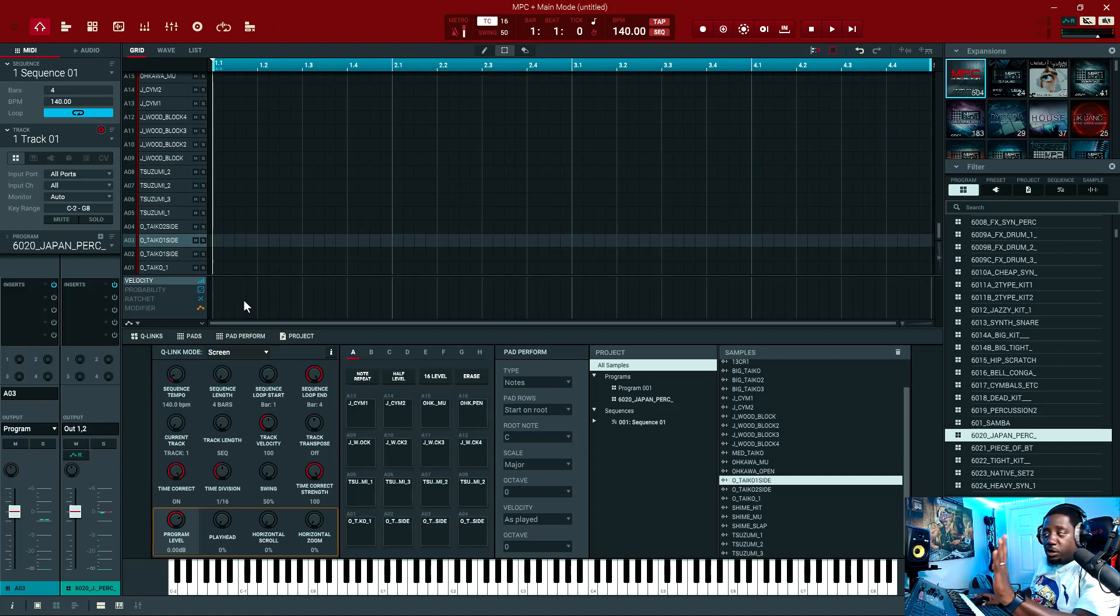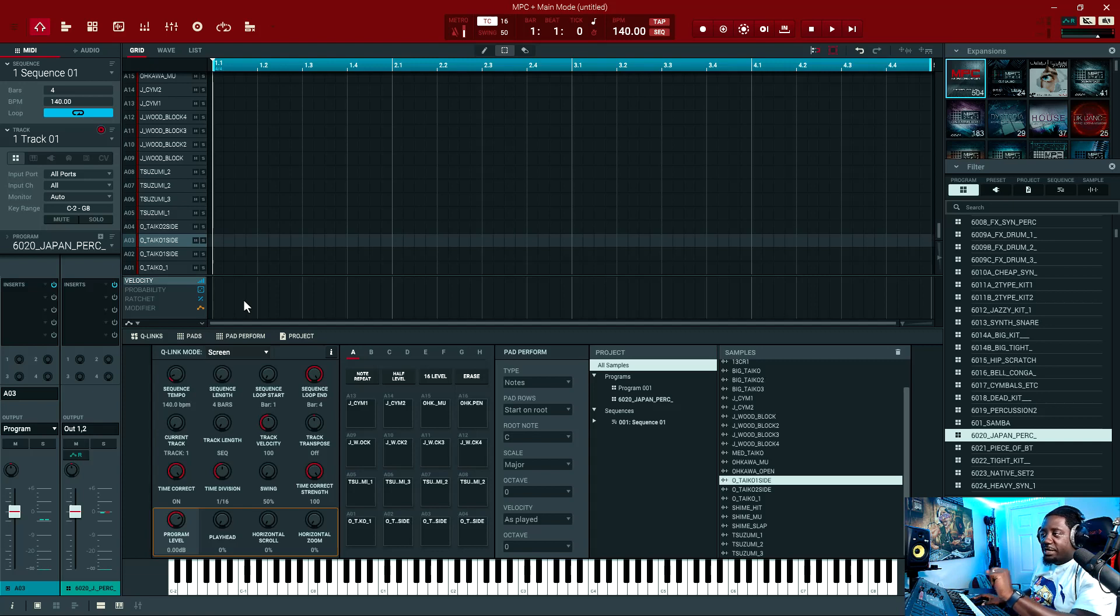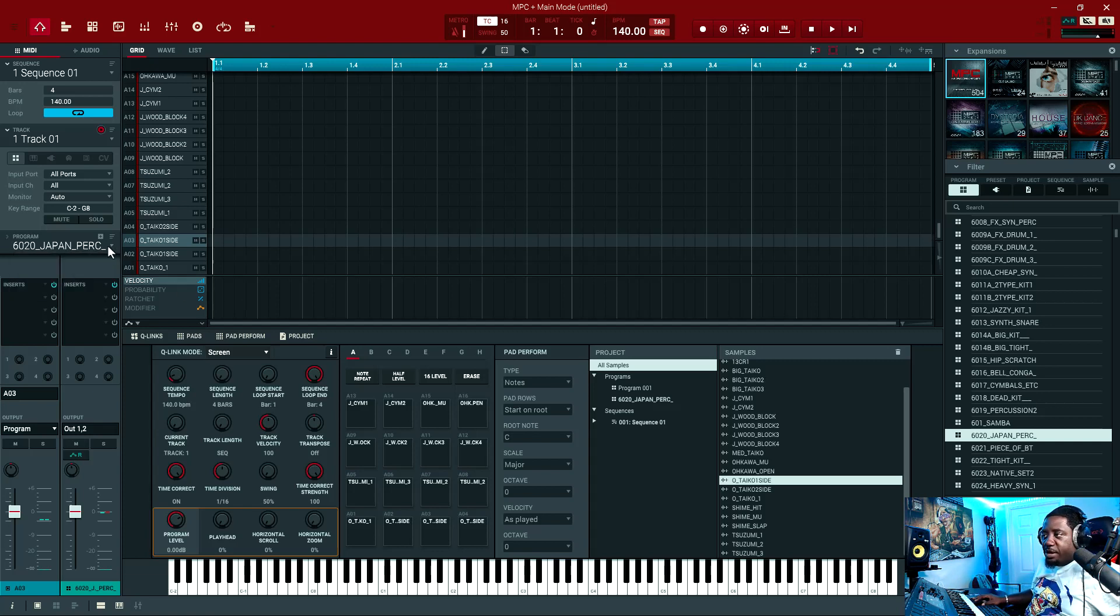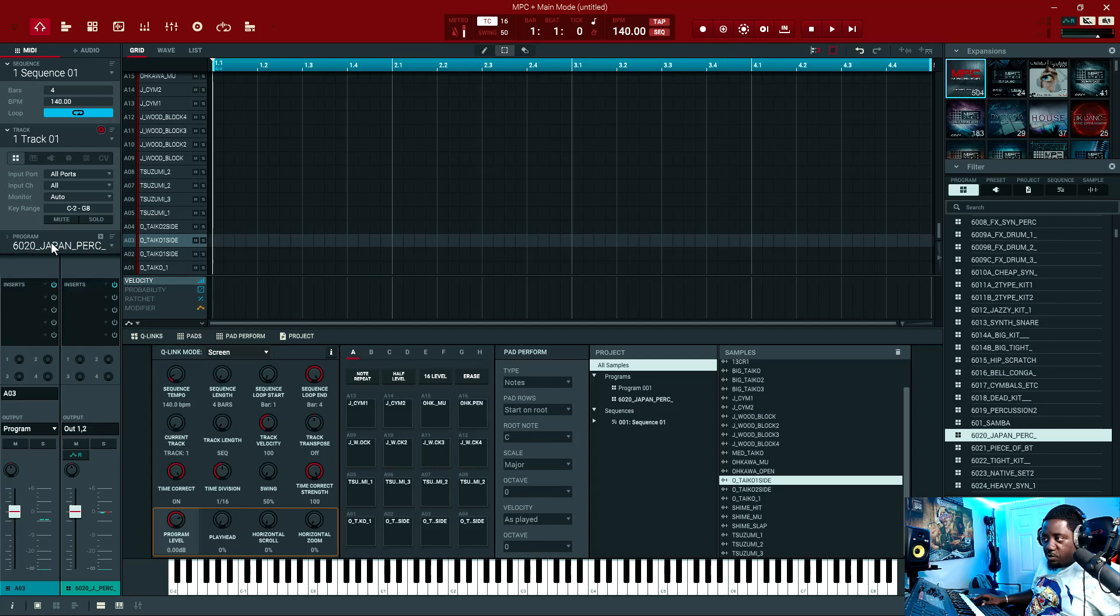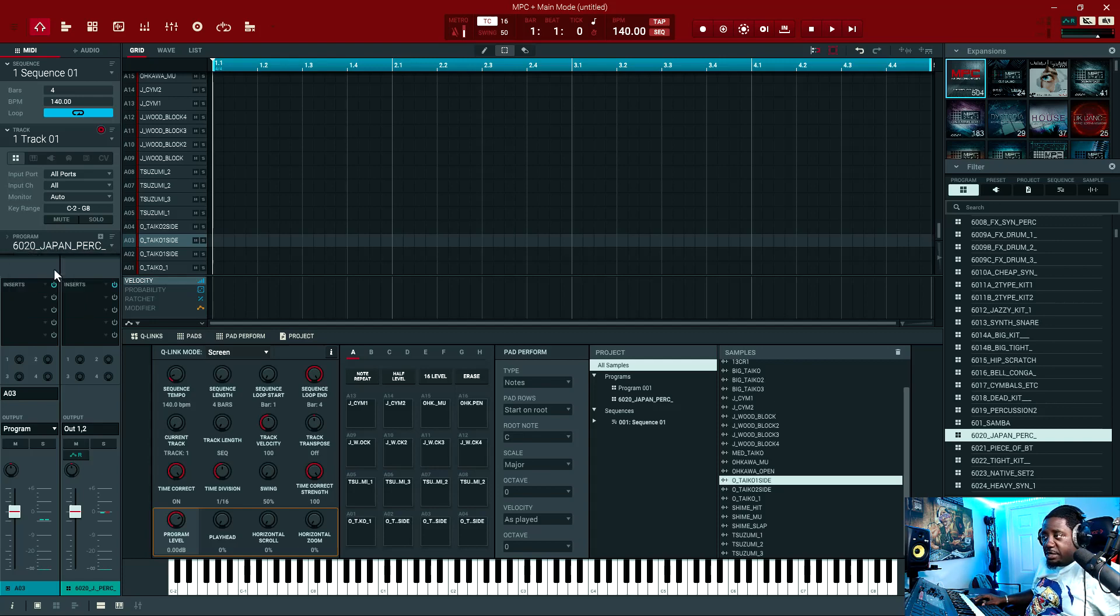If you want to delete just the kit, you'll come right here, drop down, right-click on the program that you want to delete and just hit delete.